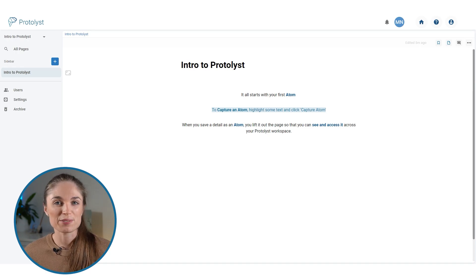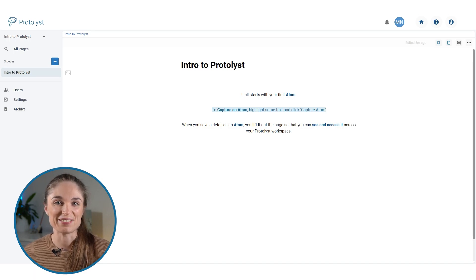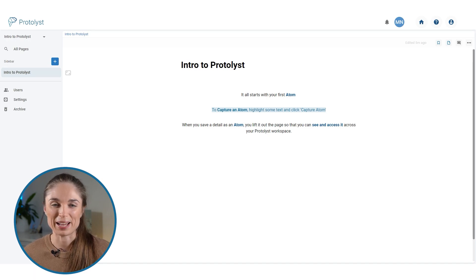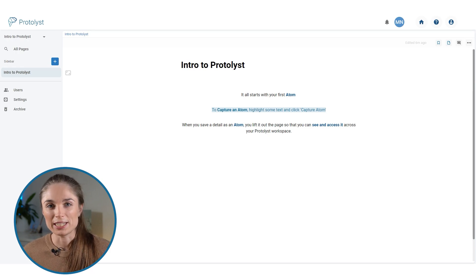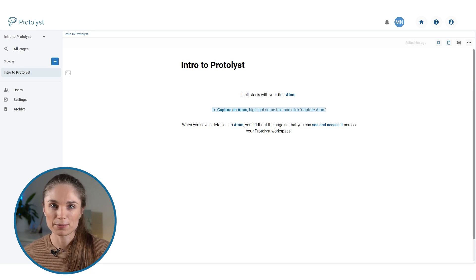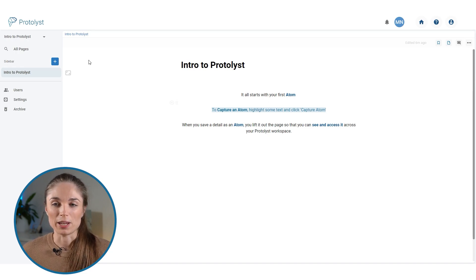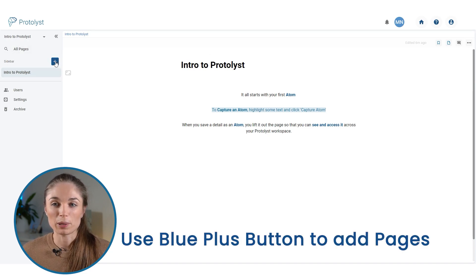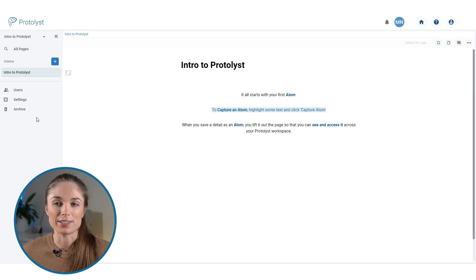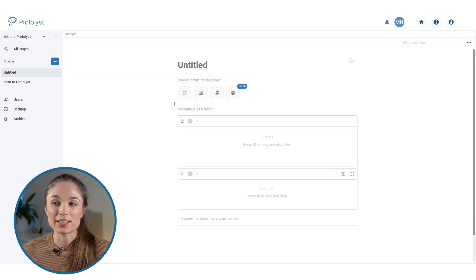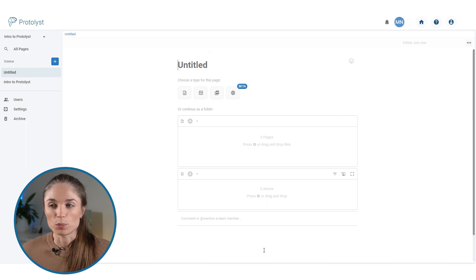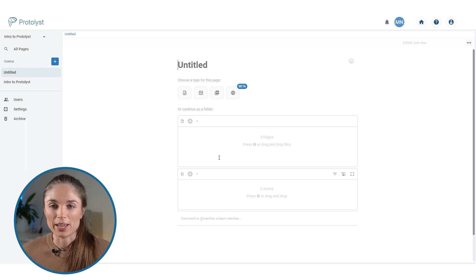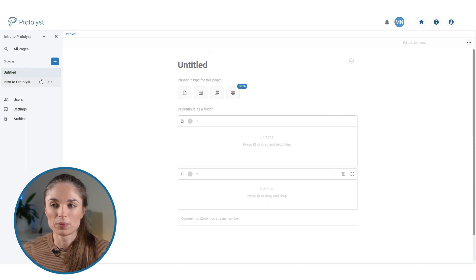The sources of your information are likely to come in a variety of different file formats and types, but whatever those happen to be, if you're adding them into Protolyst, they are then known as a page in your workspace. To add a new page into your workspace, you use this plus button at the top of what we call the sidebar down the left side of your screen. When I click that, it will add a new page, gives me several different options to set up the page, and it also adds this page into the sidebar.